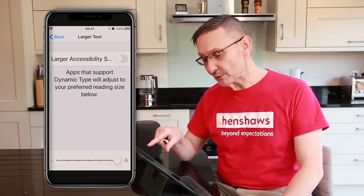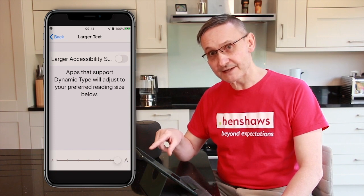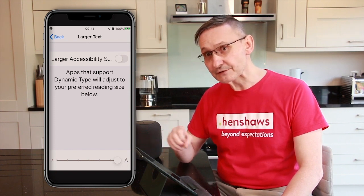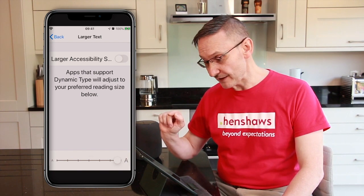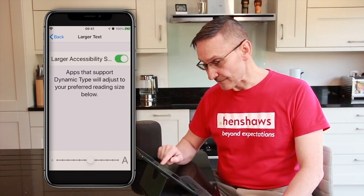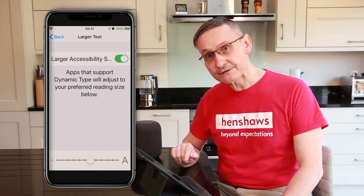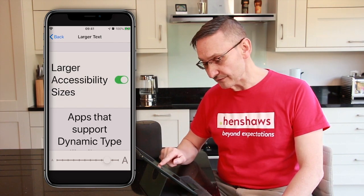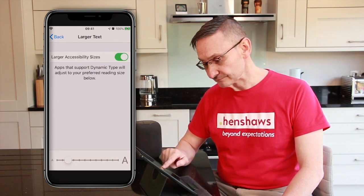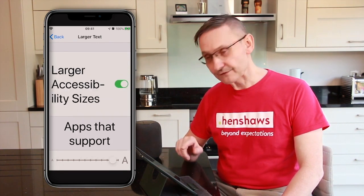So I'm going to crank that all the way up. But now watch when I go into Larger Accessibility Sizes — these are going to be massive. So I'm going to click on there. And now look at the difference — I'm going to go all the way down and then all the way up, so it's absolutely huge.